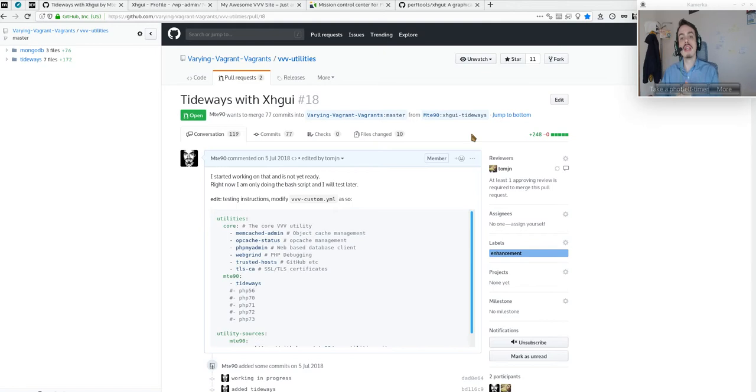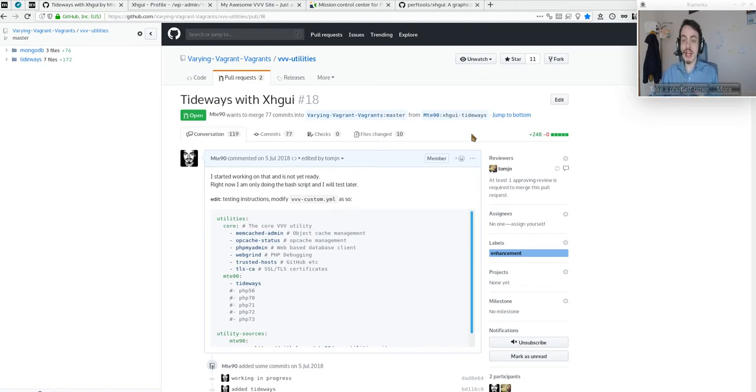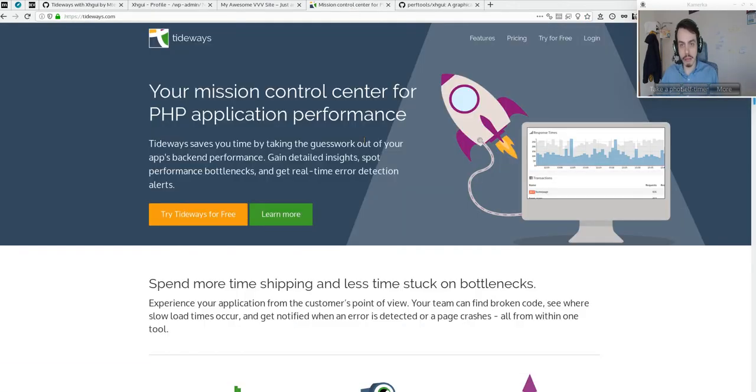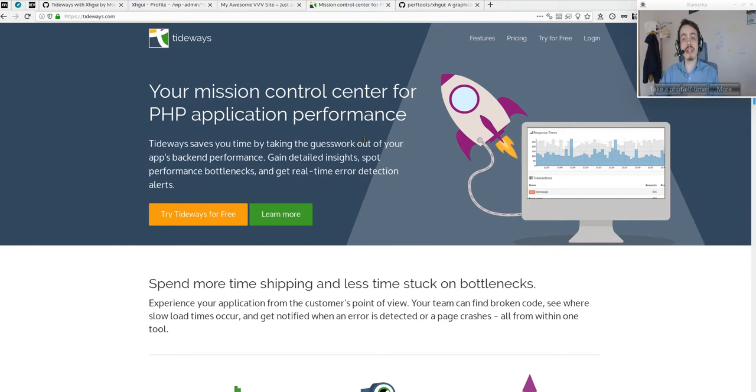Tideways is a fork maintained by a company that is also releasing an open-source version that can be installed with VVV.